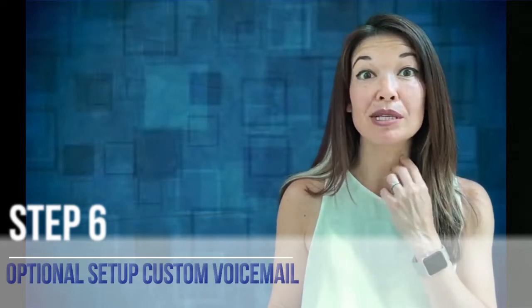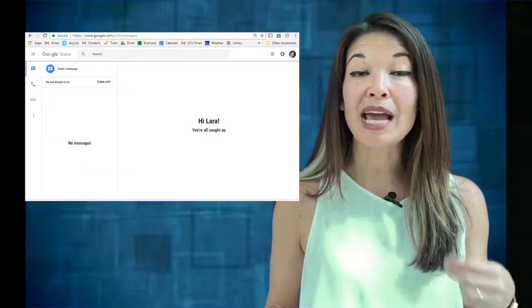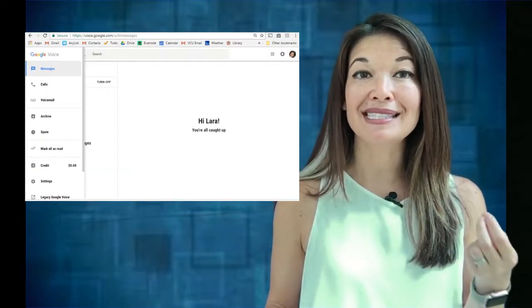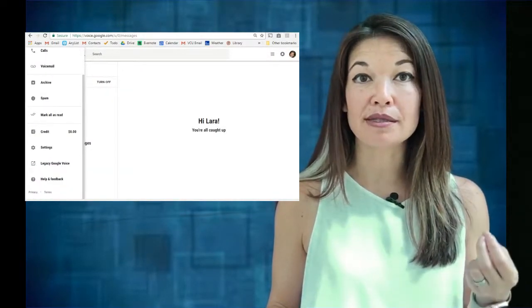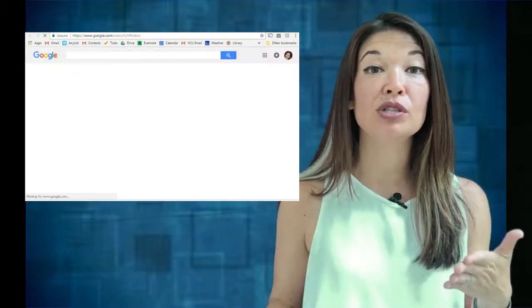Step six: optionally set up a custom voicemail greeting. I have no idea why they made this so difficult, but if you want to change the standard voicemail you also need to do this from a computer browser. Bring up the top menu and this time choose 'Legacy Google Voice.'